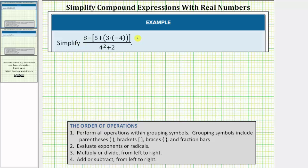We want to simplify the given expression. To simplify the expression, we must follow the order of operations shown below. So step one, we perform all operations within grouping symbols. Grouping symbols include parentheses, brackets, braces, and fraction bars.